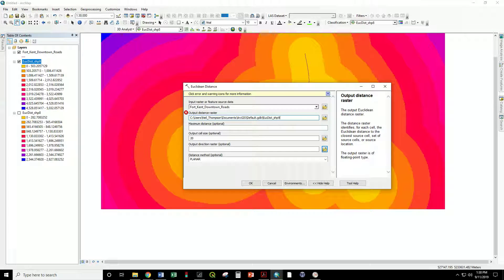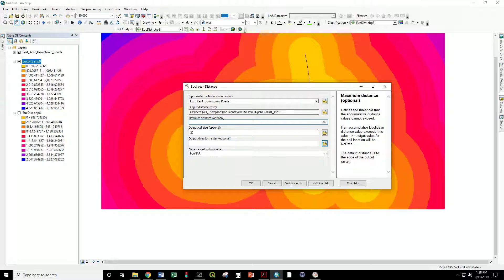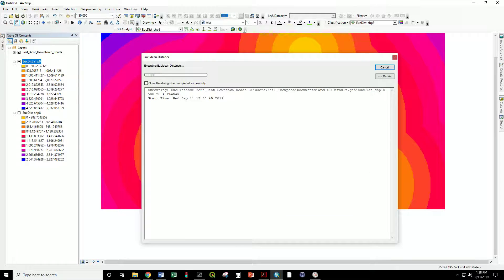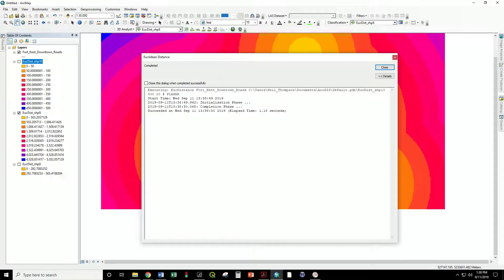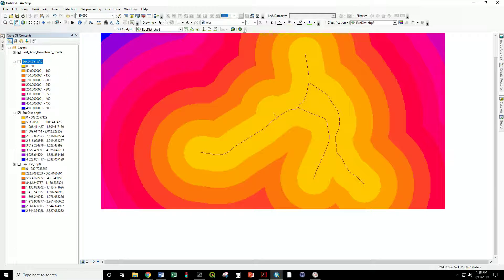I'll again give this a new name so we don't overwrite. And I will enter in a maximum distance. In this case 500 meters. This is in the UTM coordinate system so the units are in meters. 500 meters. Close.